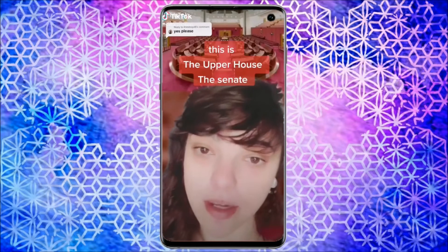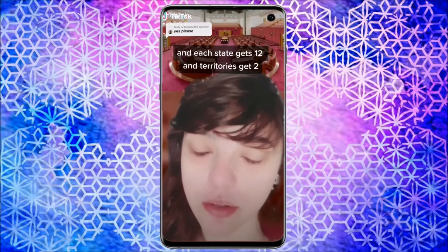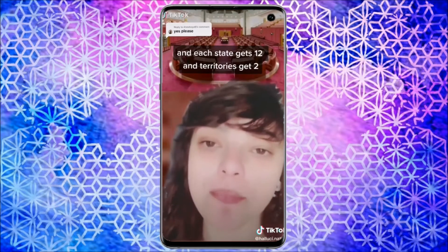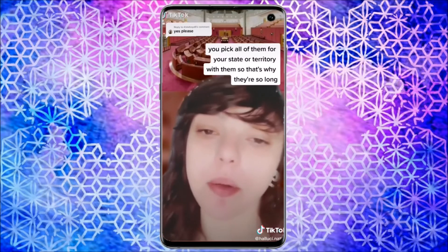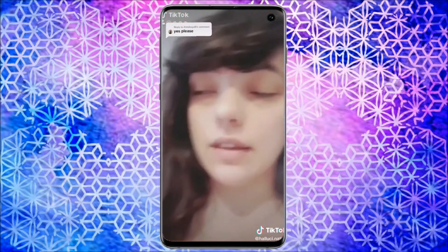Parliament crash course. This is the upper house, the Senate, and each state gets 12 and territories get two. You vote for these guys with that long white ballot paper, and you pick all of them for your state or territory with it — that's why they're so long.